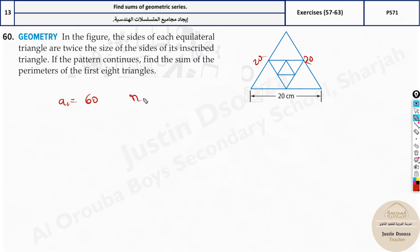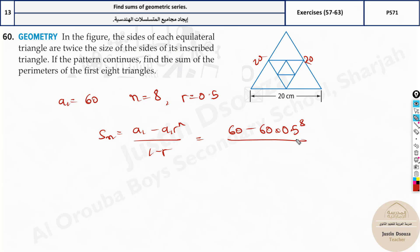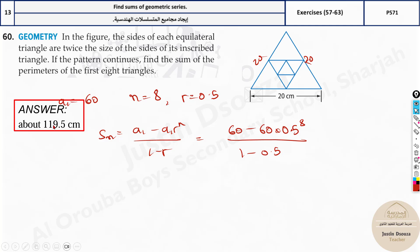If one side is 20, the perimeter of the first equilateral triangle is 60. a1 equals 60, n equals 8, and r equals 0.5 since the inner triangle is half the size. S_n equals a1 minus a1 times r to the power n, divided by 1 minus r. Substituting: 60 minus 60 times 0.5 to the power 8, divided by 1 minus 0.5. The answer is 119.53 centimeters.